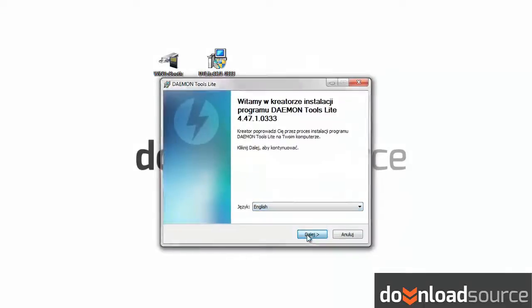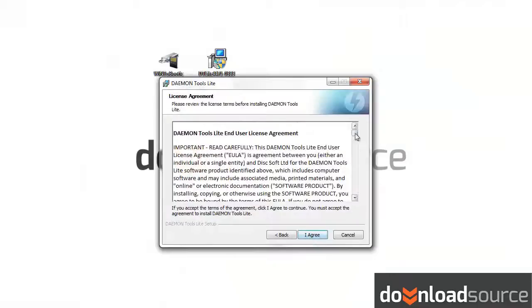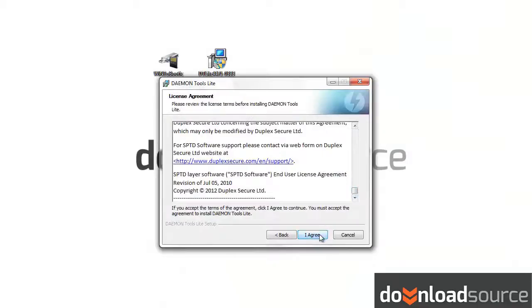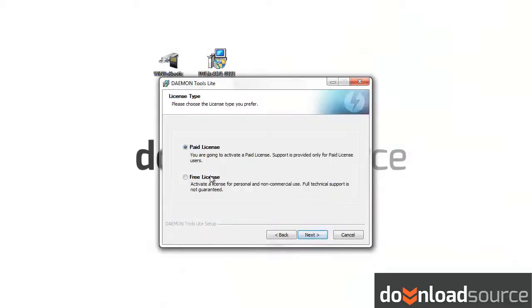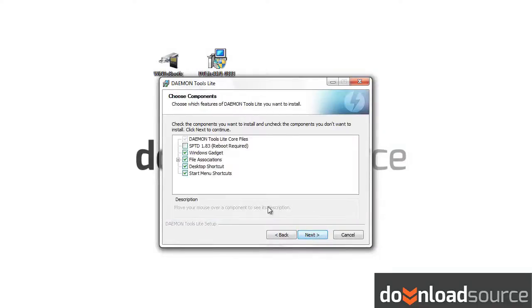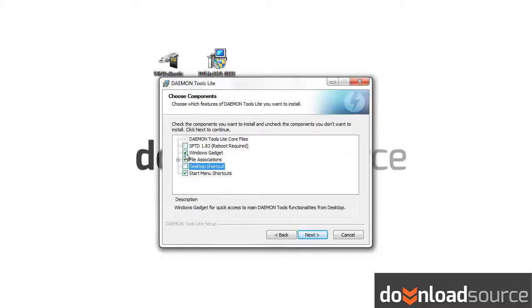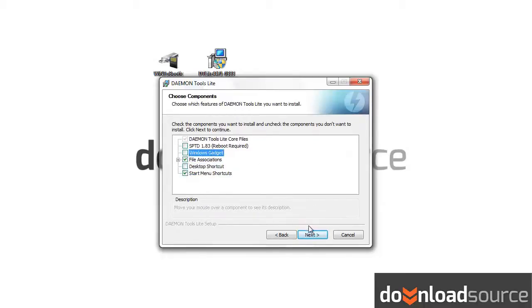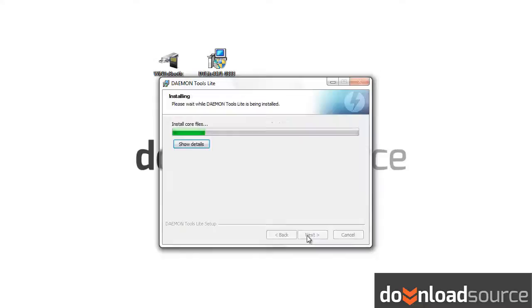First of all, you have to install Daemon Tools if you don't have it already. Choose your language. Non-commercial users can choose a free license. The program will create a virtual drive in your computer.